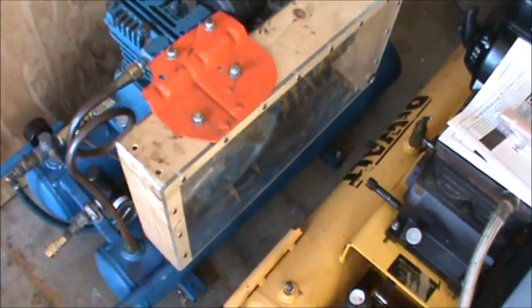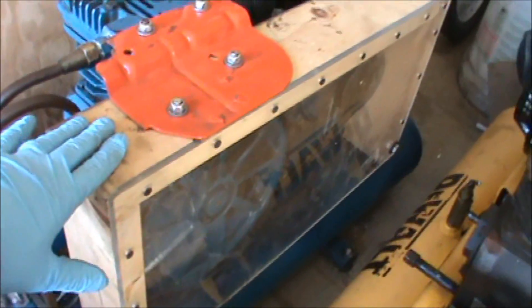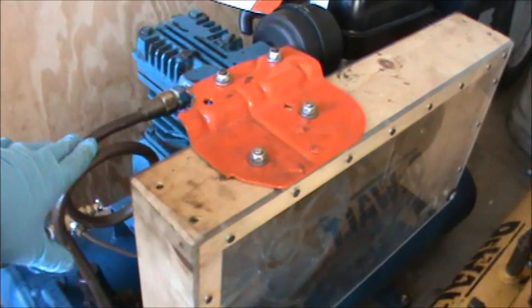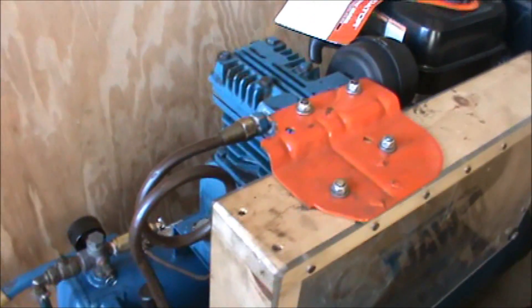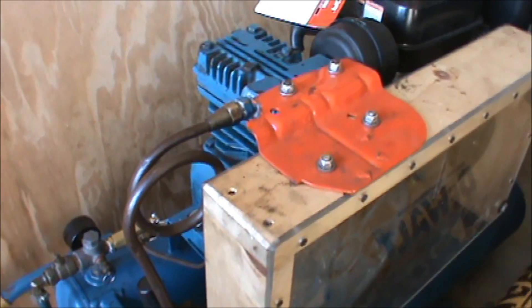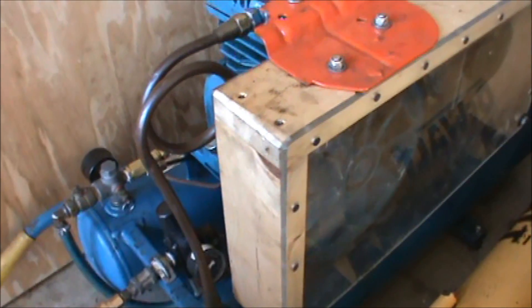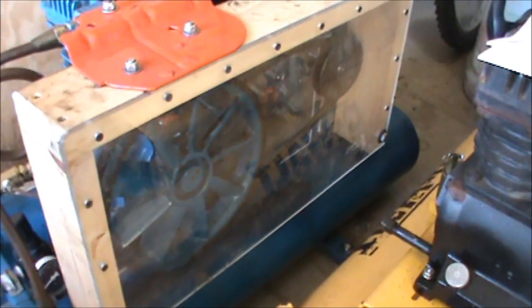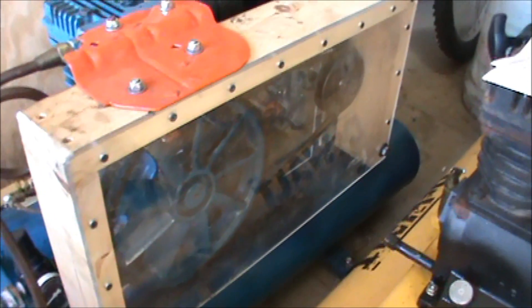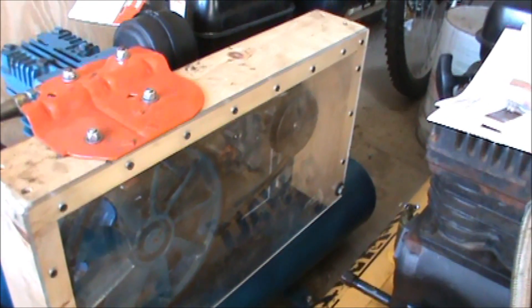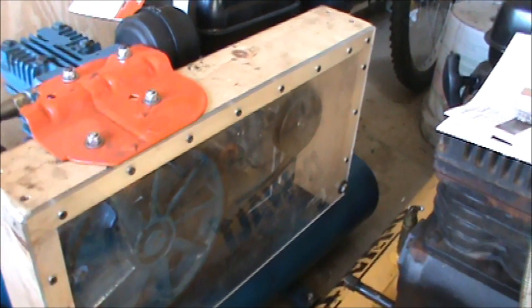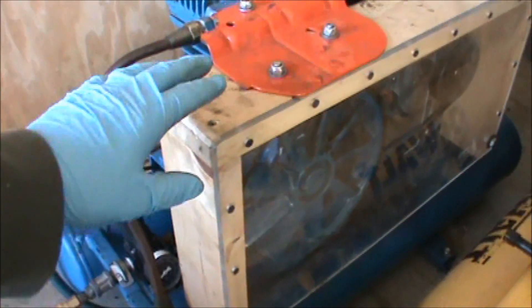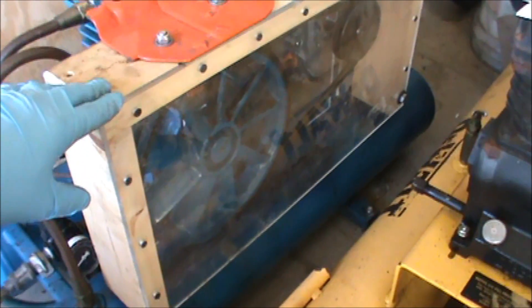If you didn't see my other videos, I completely went through and repaired everything on this gas air compressor, but it was missing a guard. I was thinking about welding something up, but I didn't have any metal or screen, so I just took some two by fours and some quarter inch plexiglass.